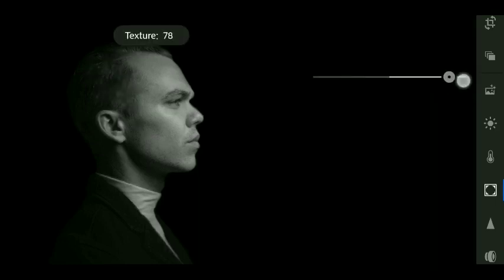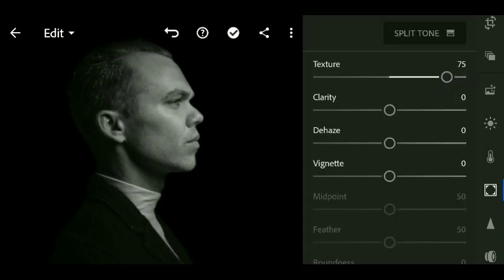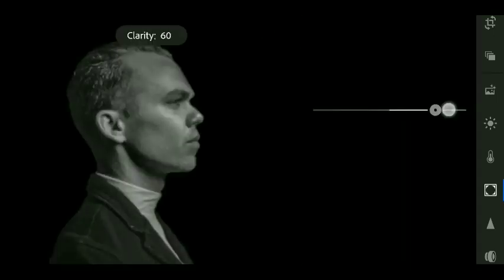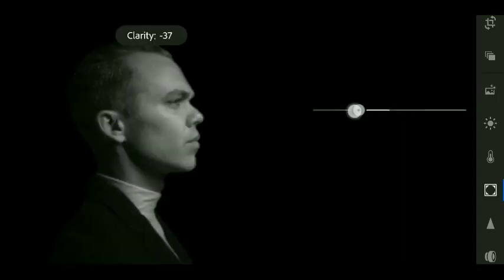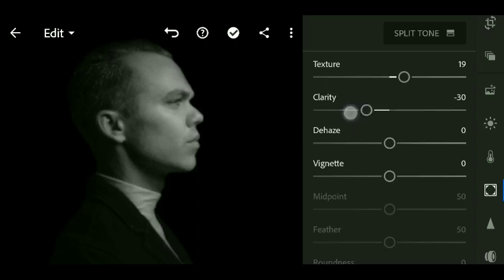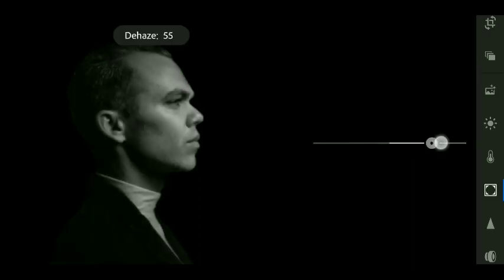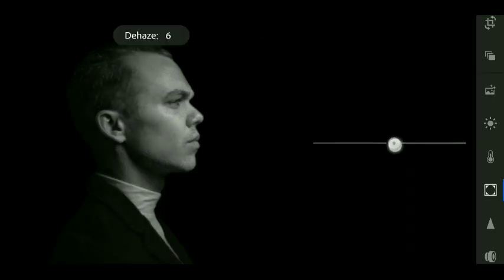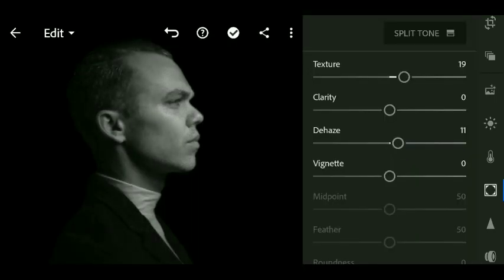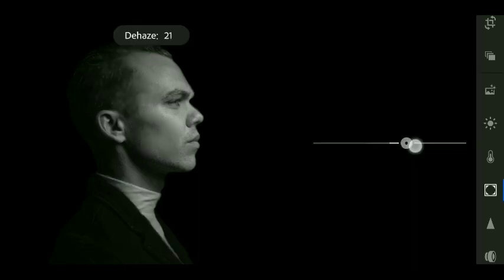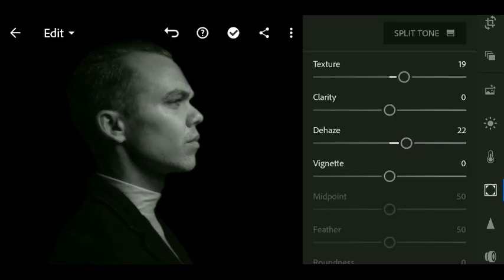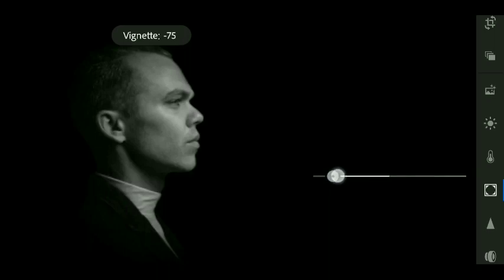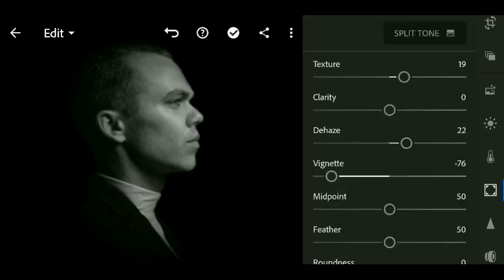Now we will add some texture with texture value plus 19. Clarity value plus 22. Vignette minus 76.